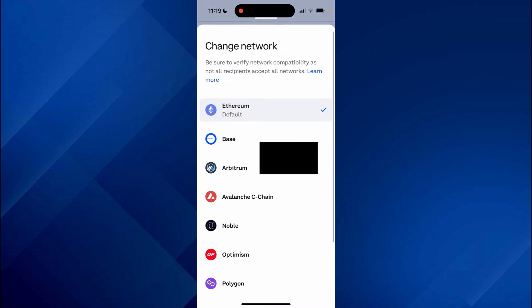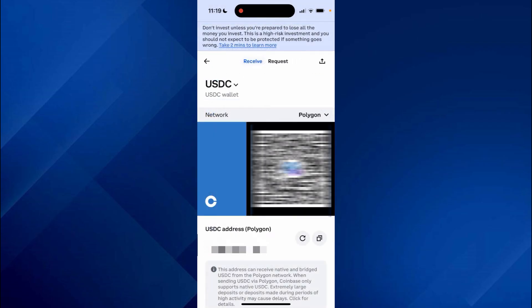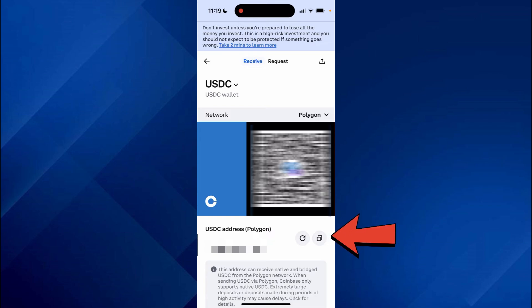I'm going to use the Polygon network instead. Just make sure you understand that if you send crypto over the wrong network, you can lose it — but don't worry, I'll explain what you need to do. Come down to your address and then go to the right.